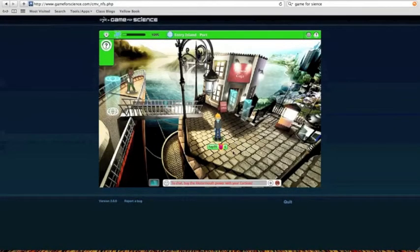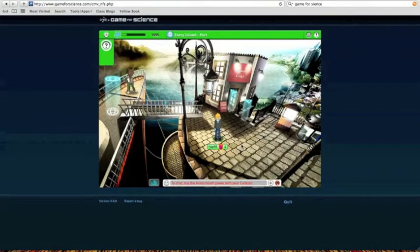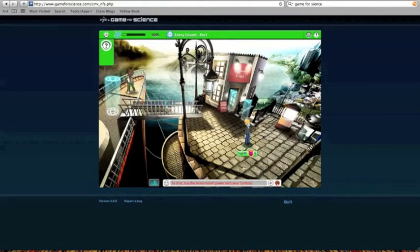Hello, this is me in my game review. We are going to be showing you around the world of Game for Science.